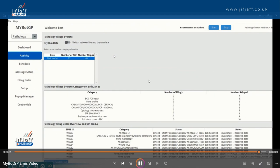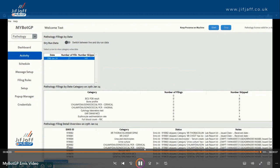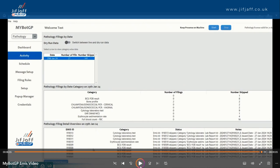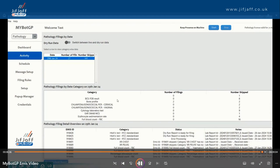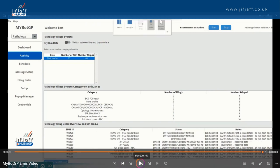We think further down the line, once you have regions using MyBotGP, you'll be able to start evaluating patterns and themes at a regional level. Looking at the dashboard — you've got EMIS ID, category, status, and notes. Some have been skipped, like cytology laboratory report which is currently out of scope — that may be added in the future. You've got the ones it's looked at, like full blood count, and so on.